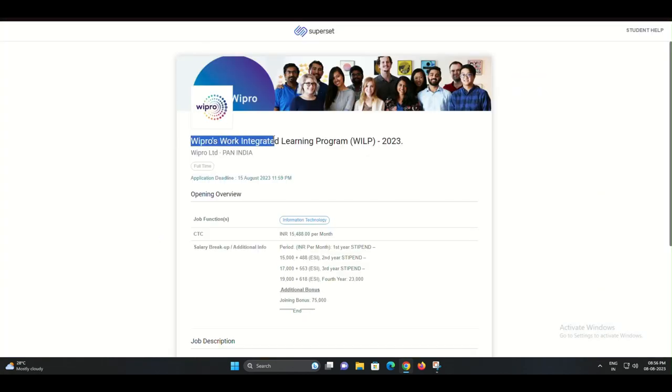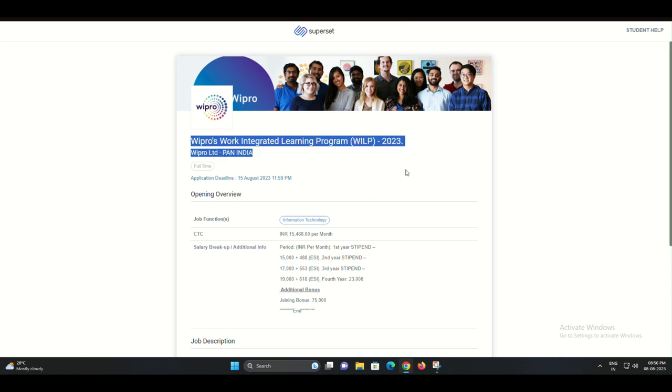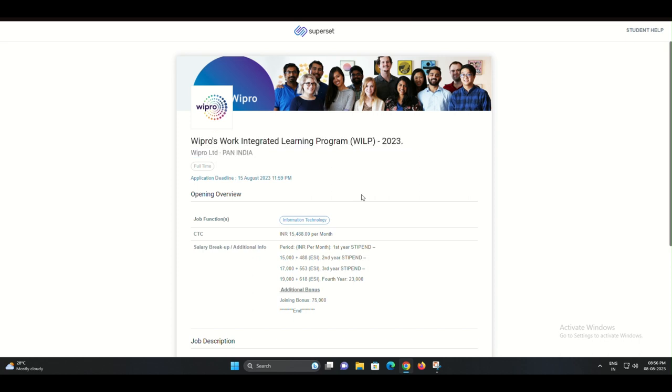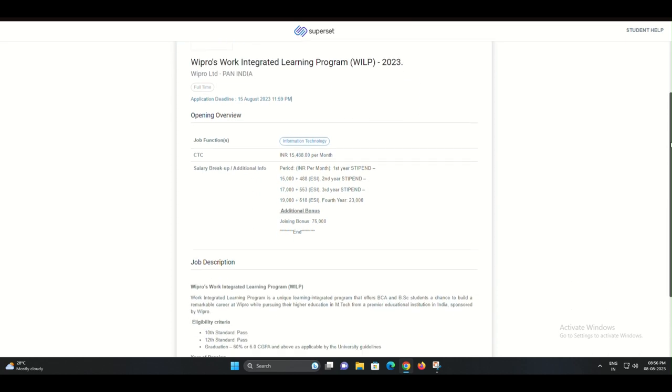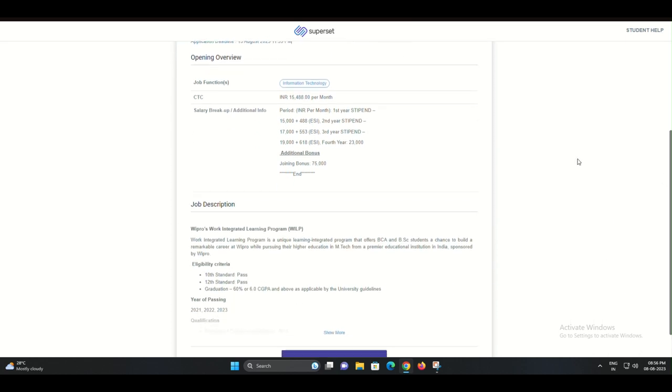The assessment will evaluate your technical and problem-solving abilities. Prepare well, as this step will play a crucial role in determining your eligibility for the next round.